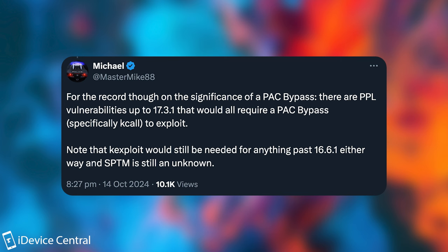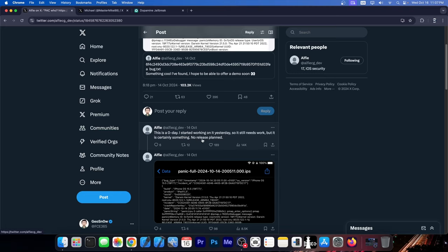That could definitely be useful for jailbreak purposes. We would still need a kernel exploit for anything past iOS 16.6.1 either way. This is indeed a huge achievement. Now, there aren't any releases at the moment, and they say no release planned. According to Alfie, this is zero day, and they started working on it yesterday, so it still needs a lot of work, but it's certainly something.